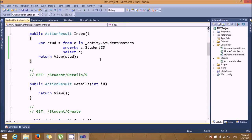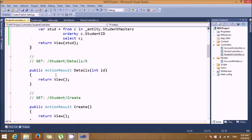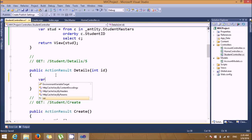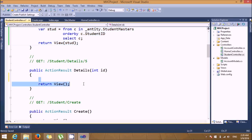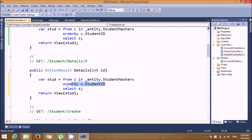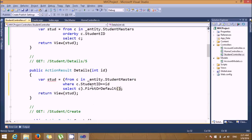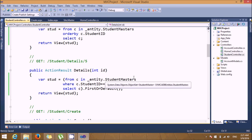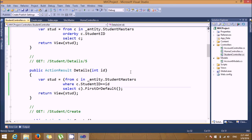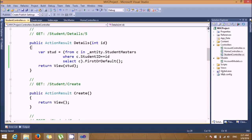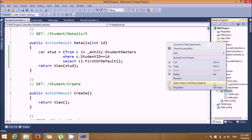Next, for displaying individual student details, we have a Details section. I'm copying the same LINQ code with a change: add a condition 'where c.StudentID equals id', then take FirstOrDefault and return that student. This will display an individual student record.